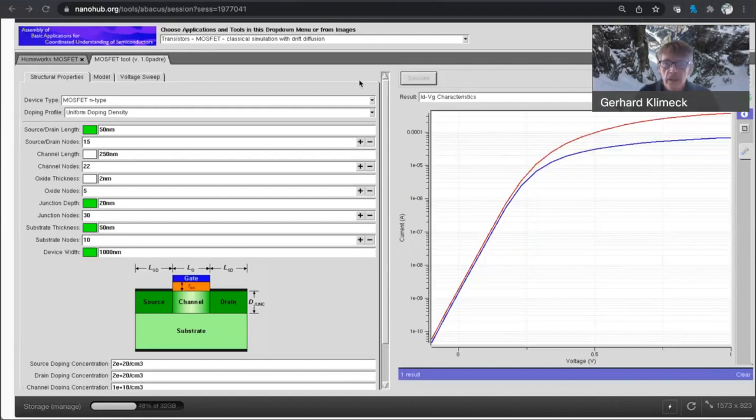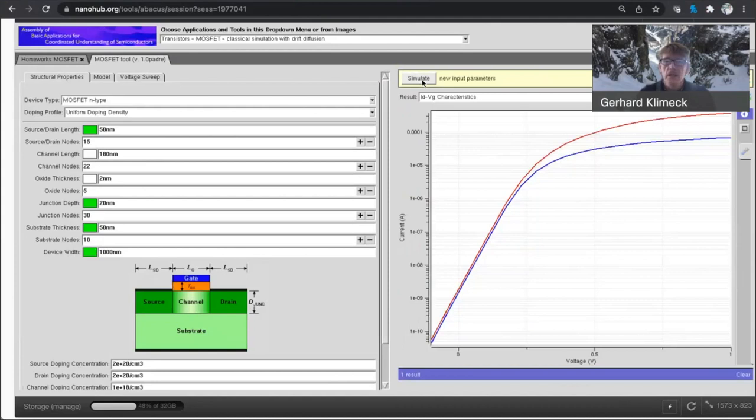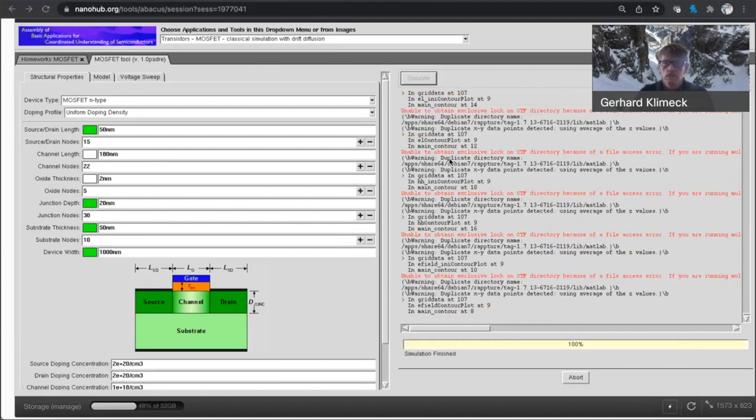Okay, so here we got the result. Now let me go in and change this, reduce the channel length to 180 nanometers.